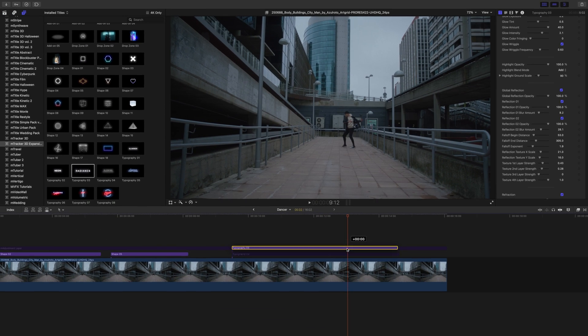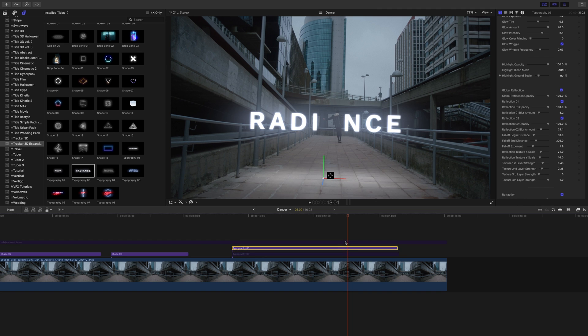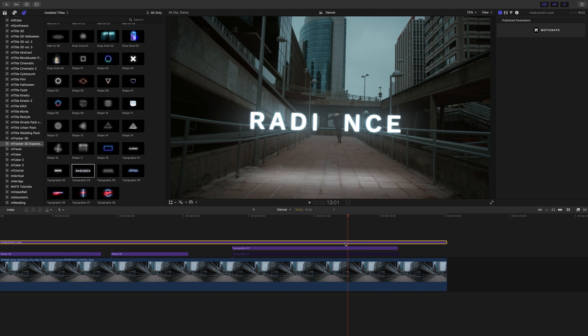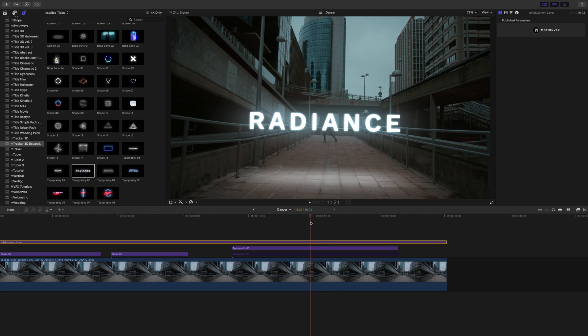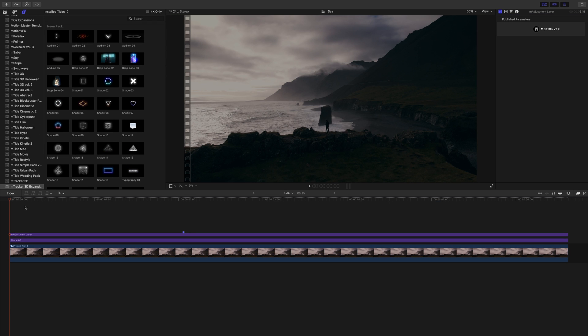I'm going to bring that beneath our adjustment layer and go ahead and turn that adjustment layer back on. And you can see the final effect. Let's hop over into our next example, taking a look at our shapes in our new neon pack.